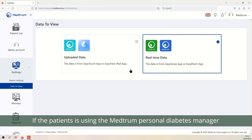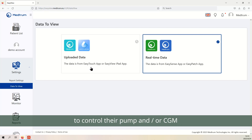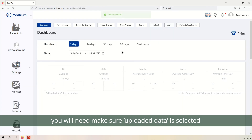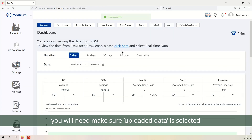If the patient is using the Medrum Personal Diabetes Manager to control their pump and or CGM, you will need to make sure uploaded data is selected.